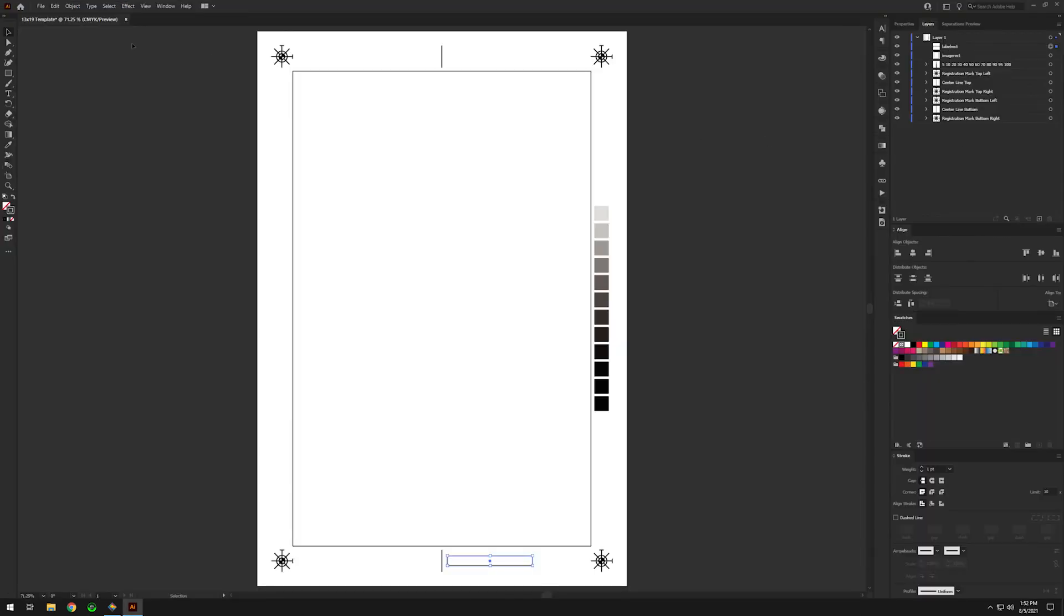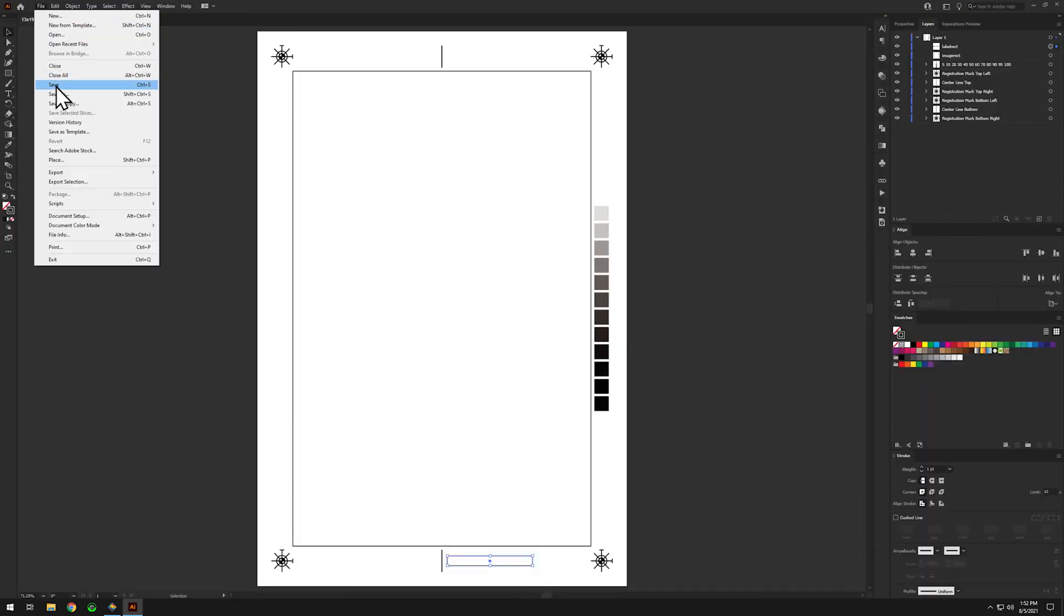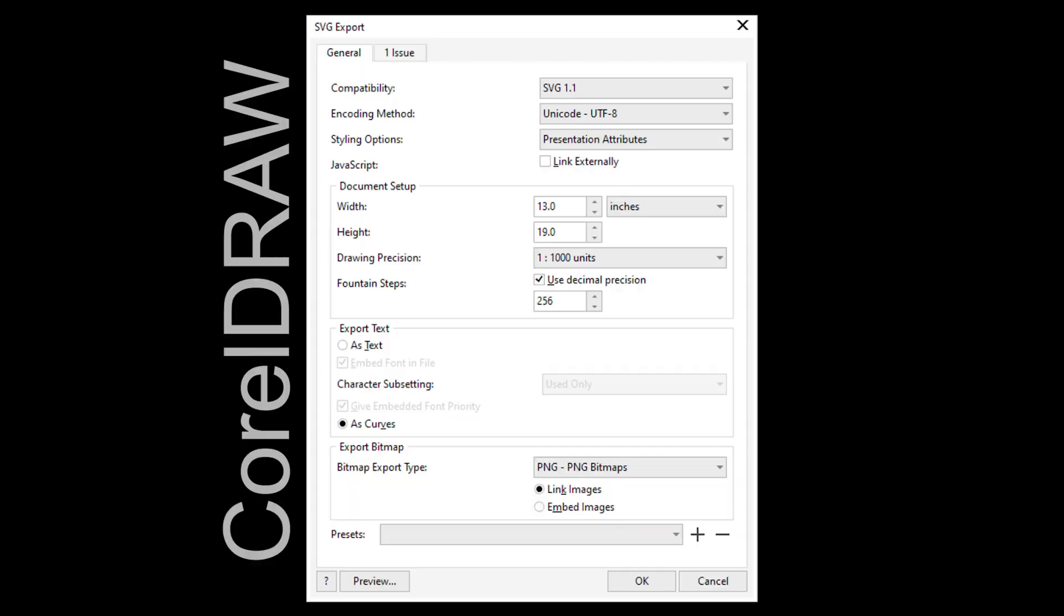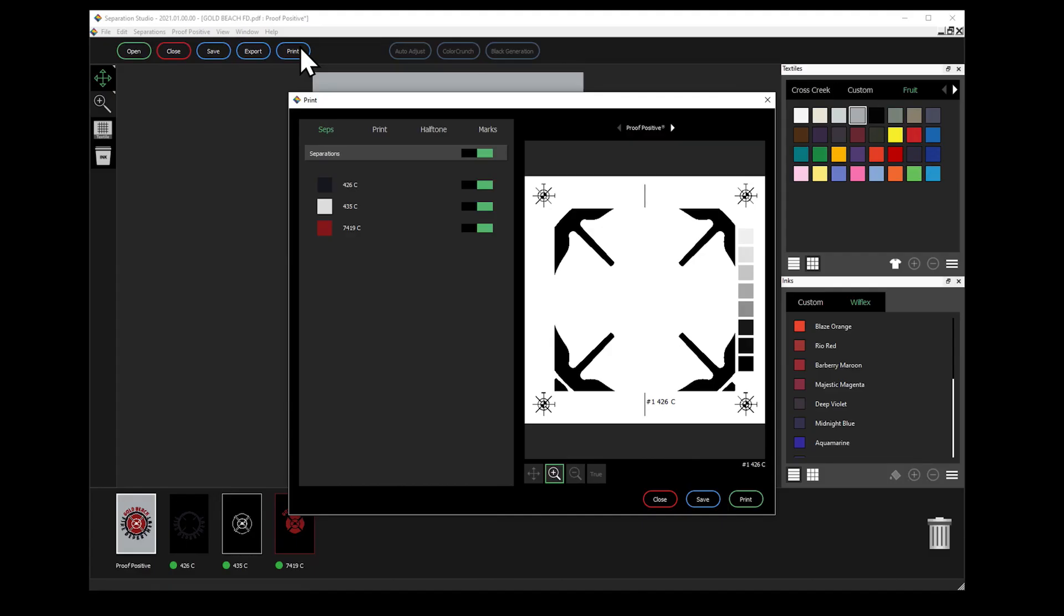Save the file as an SVG using these settings. In CorelDRAW, set your document height and width to match your film media size.